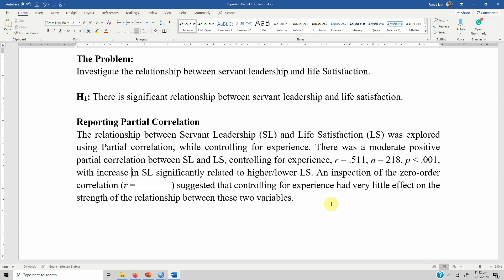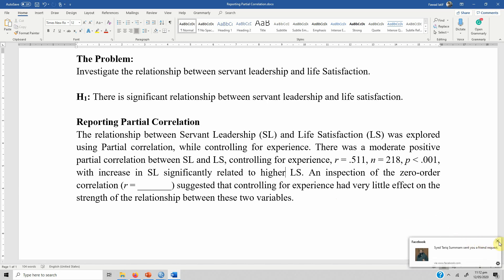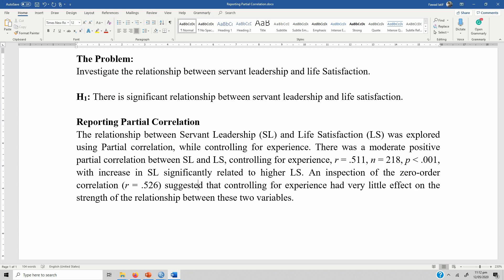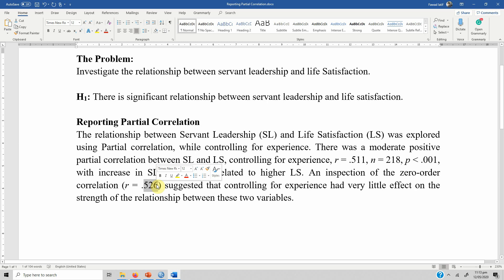Since the correlation is positive, we use the word 'increase': 'With increase in SL, significantly related to higher life satisfaction.' An inspection of the zero-order correlation — with no controlling variable — gives an r value of 0.526. This suggests that controlling for experience had very little effect on the strength of relationship between these two variables, as the correlation was moderately positive both with and without the controlling variable.